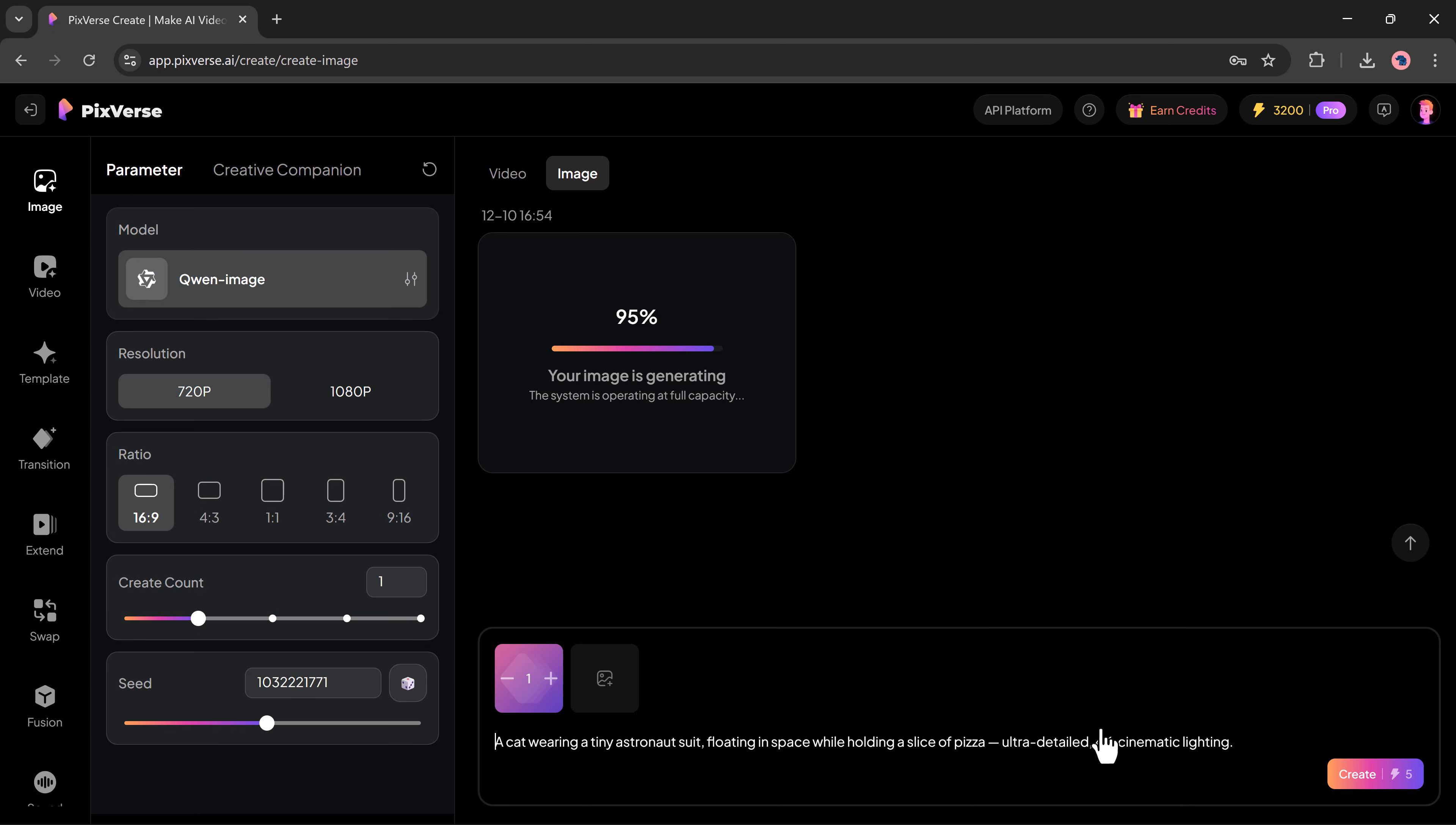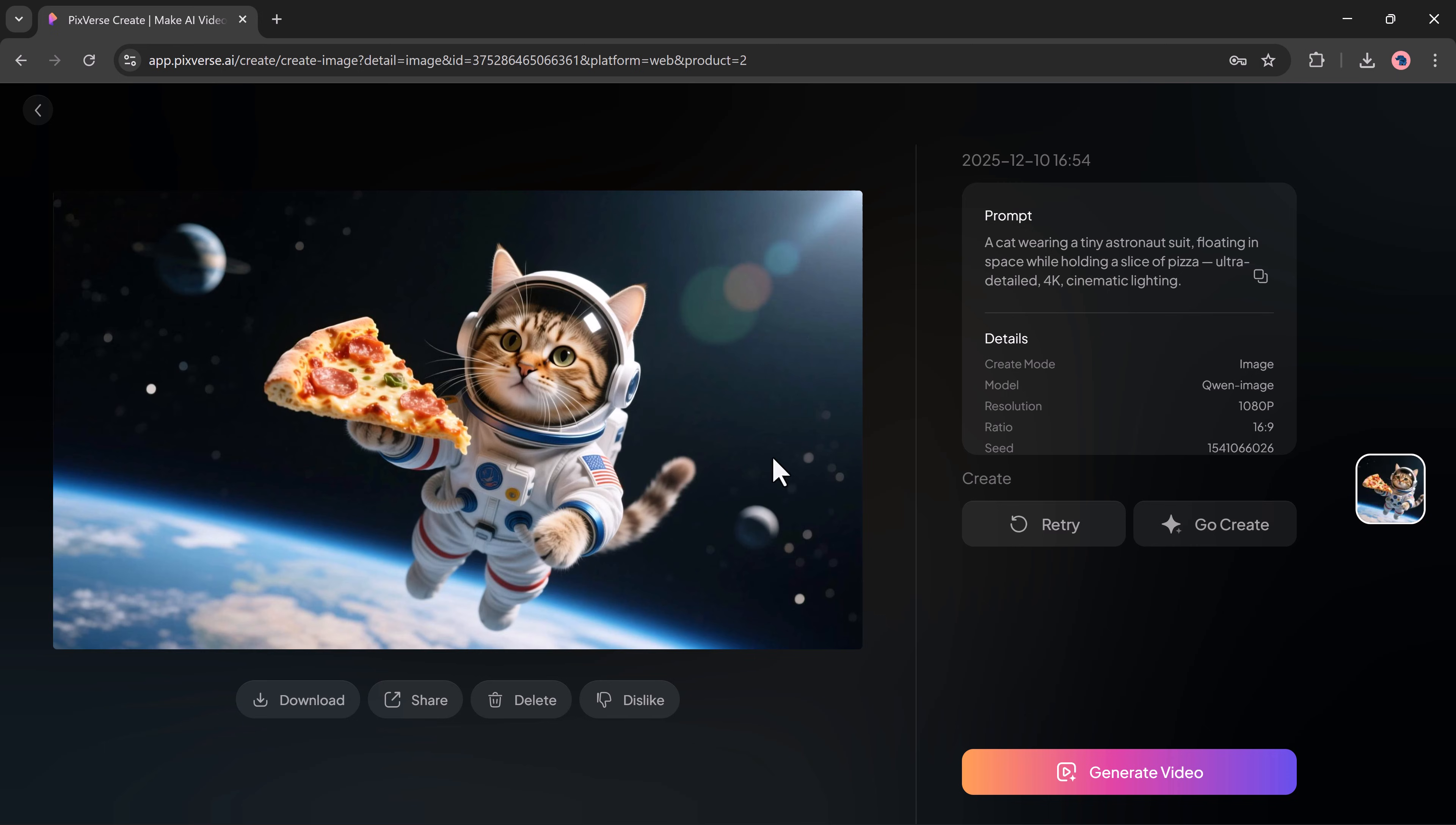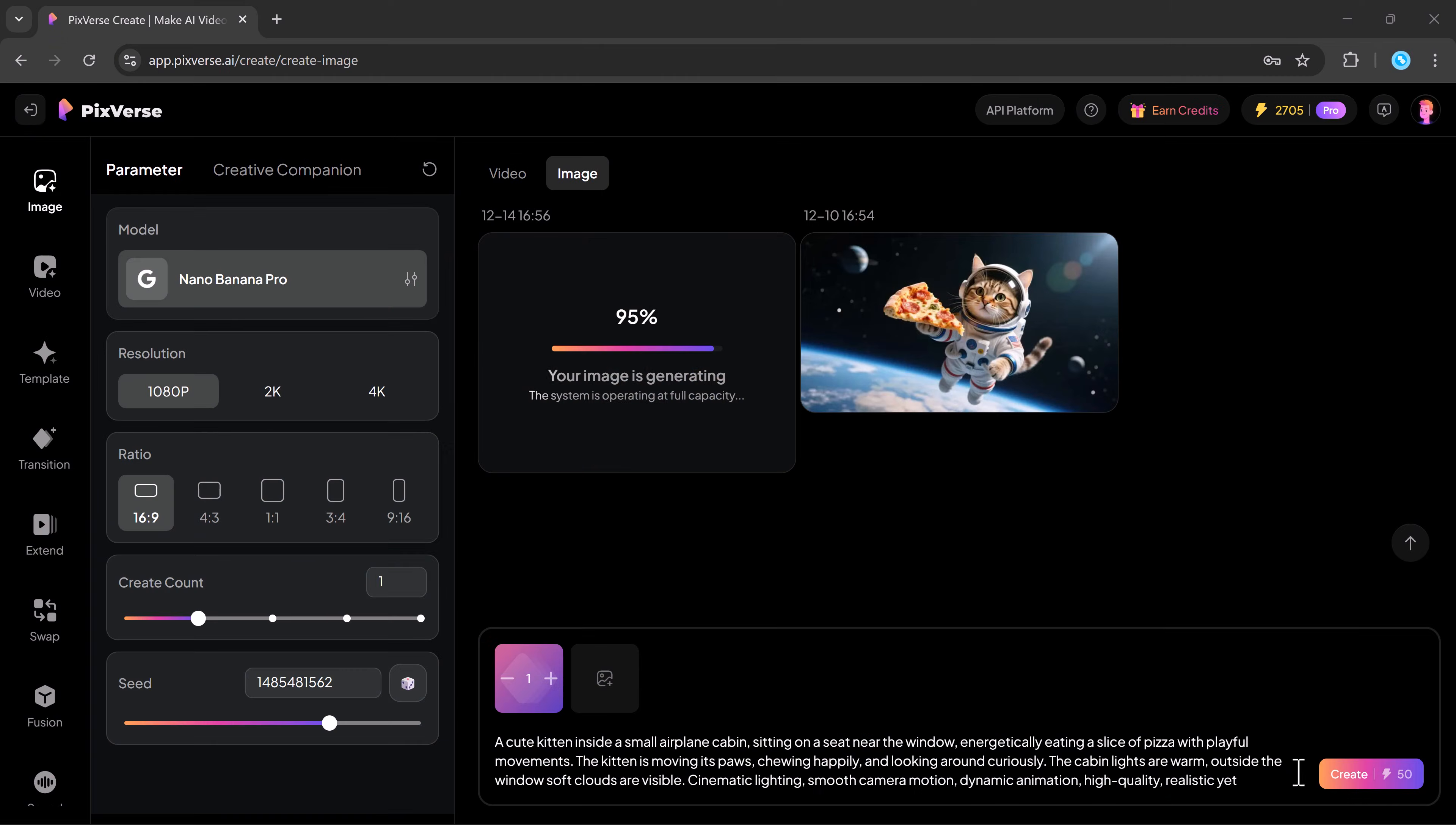And as you can see, it has now generated an image exactly according to my prompt in full 4K quality. But that's not all. You can create these types of images by just typing a test prompt.